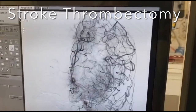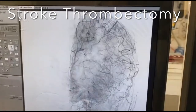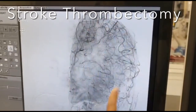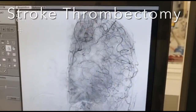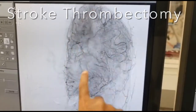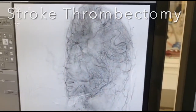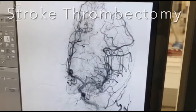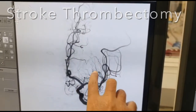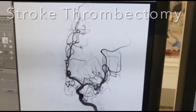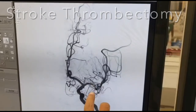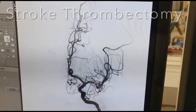Looking at the capillary phase — this is more like a perfusion scan. You can see that the whole brain, both the ACA territory as well as the MCA territory, is completely perfused. The lenticulostriate vessels can be seen very well and the M1 branches are also filling normally.